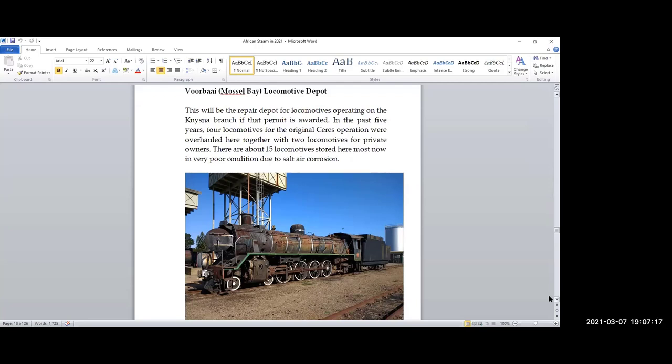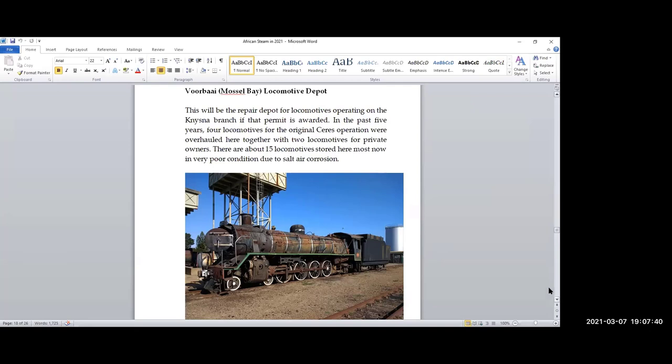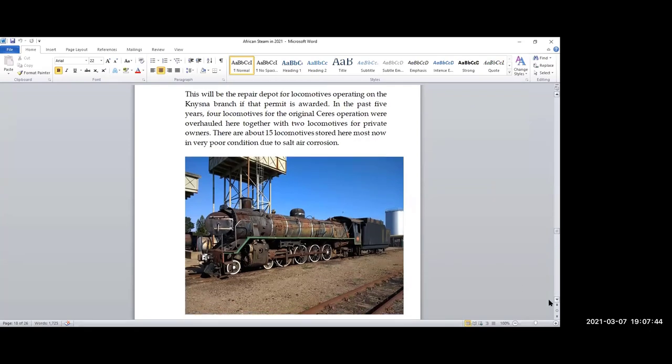They are being eaten up by the salt air. There's a small private company that works here doing these restorations. The locomotives for the Knysna branch, should an operating permit be given, will come from this depot. How many, it's hard to say. About eight of them are what's called in South African parlance ring-fenced or reserved for this Knysna operation. We'll just have to see what happens. The team stands ready to work on these locomotives. It needs to be sooner than later. The boilers on these locomotives are corroding from the outside in because of the salt air. Once again, we wish them the best.